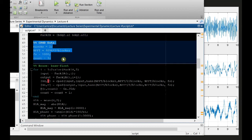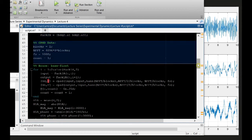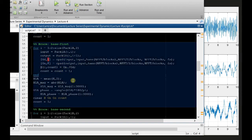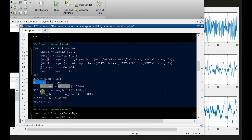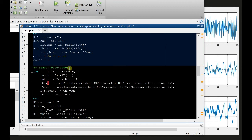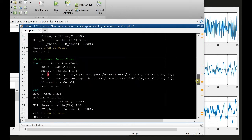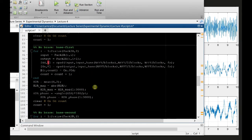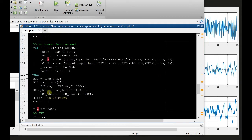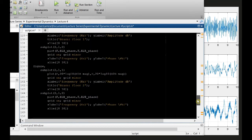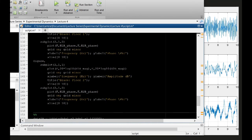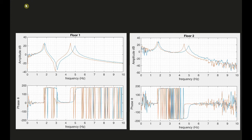We're converting these results into the frequency domain and showing the cross power spectral densities. We compute the auto and cross spectral density functions to obtain the magnitudes and phases of the frequency response functions. We do this for both floors and for the cases with and without braces — four FRFs in total. At any point you can pause the video and look at the code.